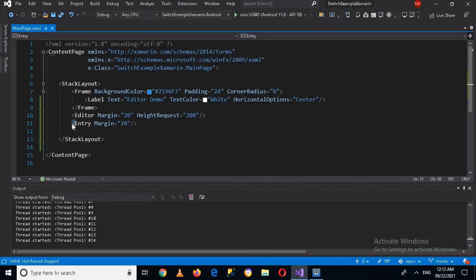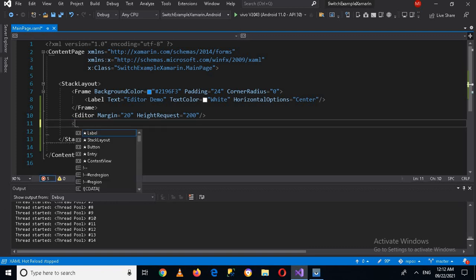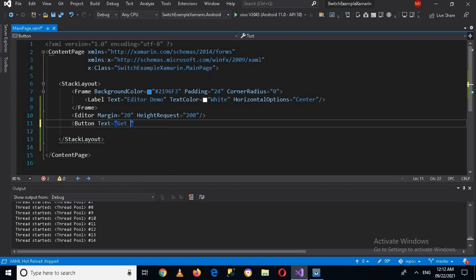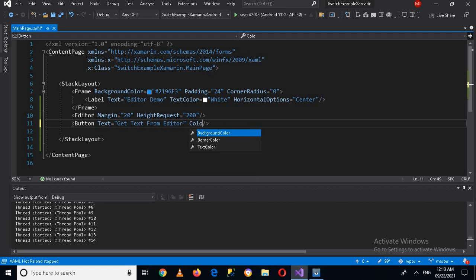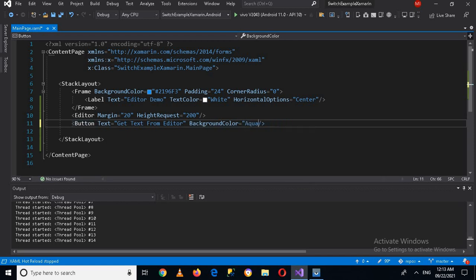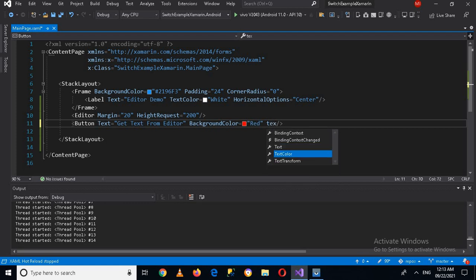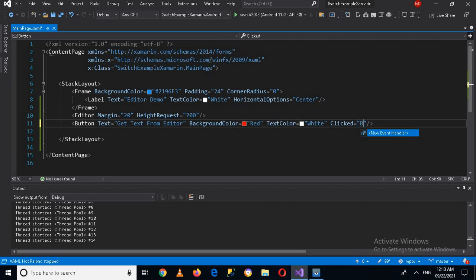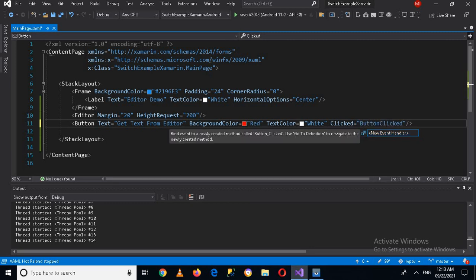I'll stop this, remove the Entry, and now we will create a Button here. The text will be 'Get Text from Editor'. I'll give it a background color of red and a text color of white.